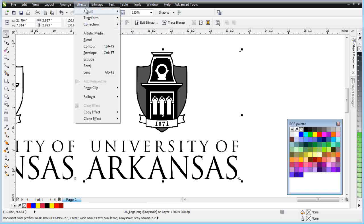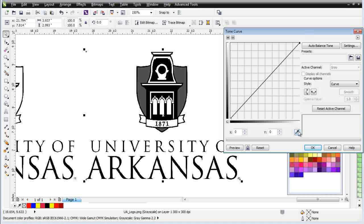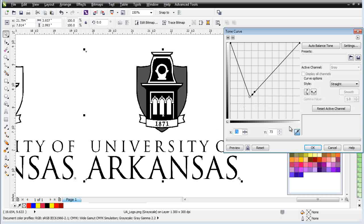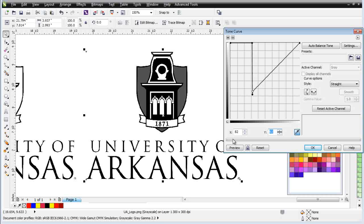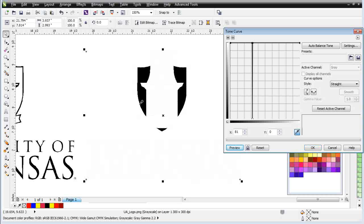I'll go to Effects, Adjust, and Tone Curve. Move this over. I'll get my eyedropper and click on this gray — I can see that's 81, 81. I'm going to change to Straight. I'll create a node here and create a node here, and bring this up to white. I know that's 81, so I'm going to go to 80 and change the Y to 255 or white. I'll hit enter to bring that up. I know that's 81, so I'll bring this to 82 — I want a really tight pull. Enter 255 and hit enter. Then I'll select this node and bring it down to zero, or black. Hit enter, click preview. You can see I pulled that out perfectly. Select OK.